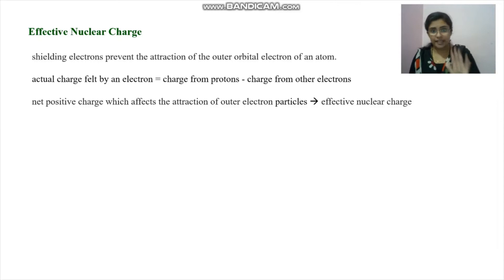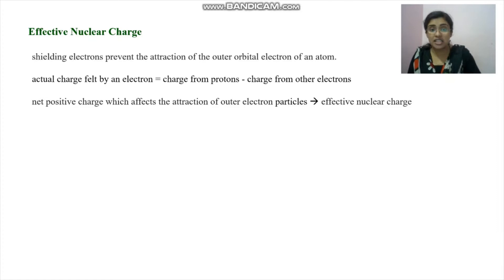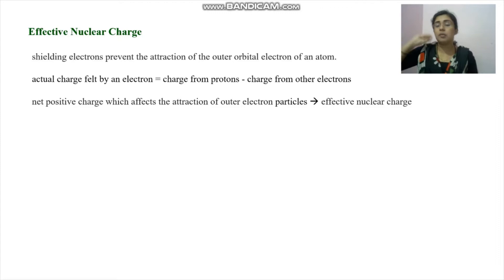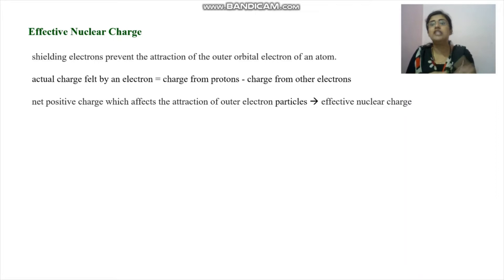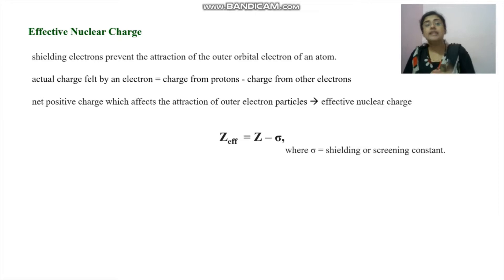The actual charge felt by an outer electron equals the charge from the protons minus the negative charges from all other inner electrons. This net positive charge — after accounting for repulsion — is called the effective nuclear charge. It is not equivalent to the charge of the protons; there is a decrease, and it can be calculated by the formula: Z_effective = Z minus σ.